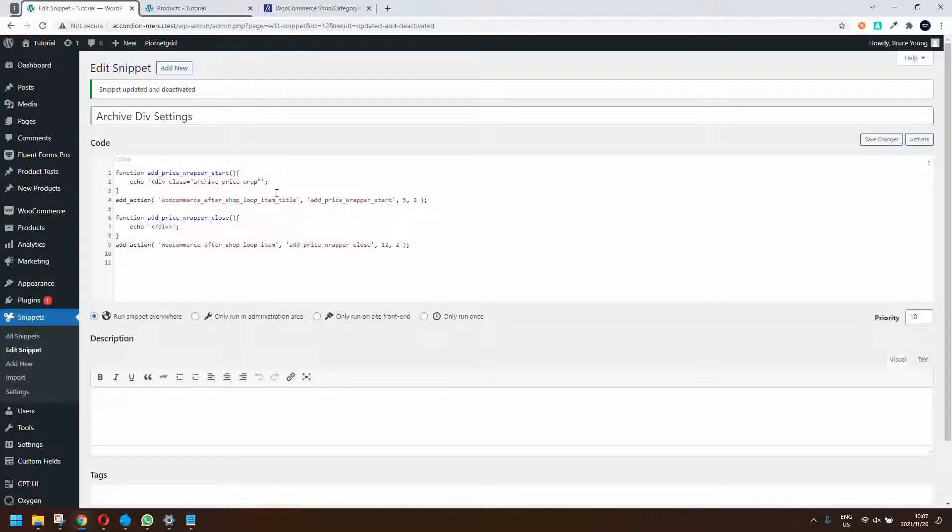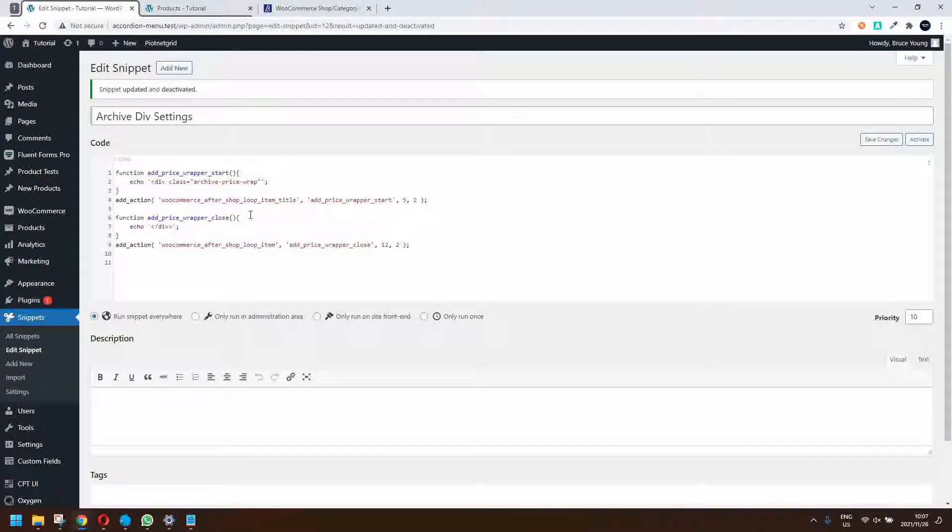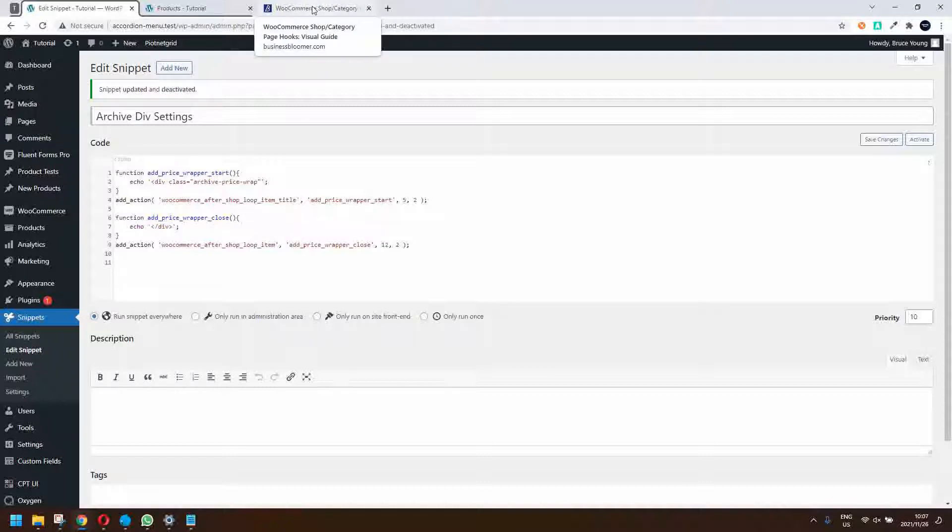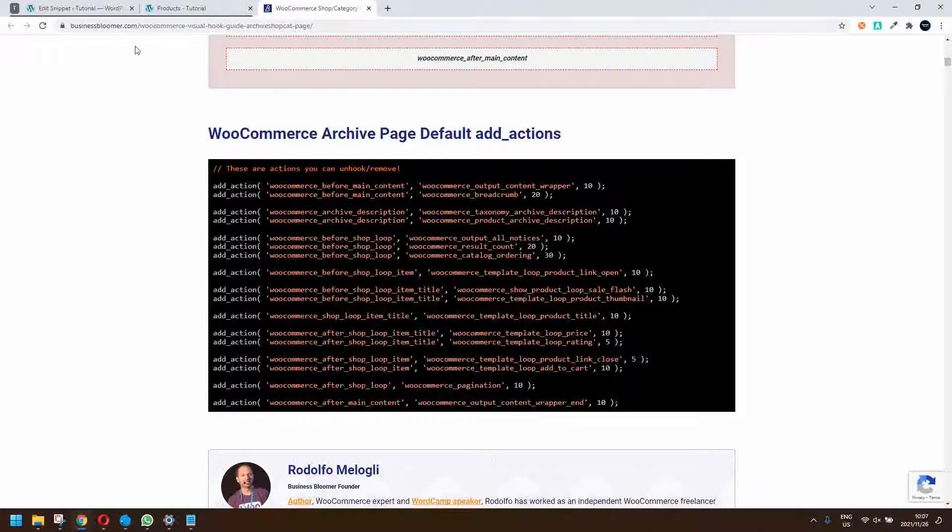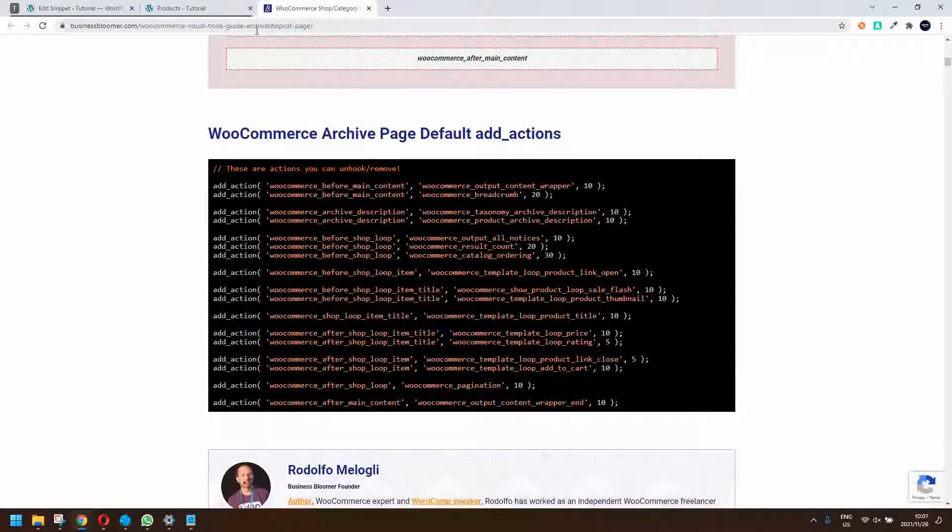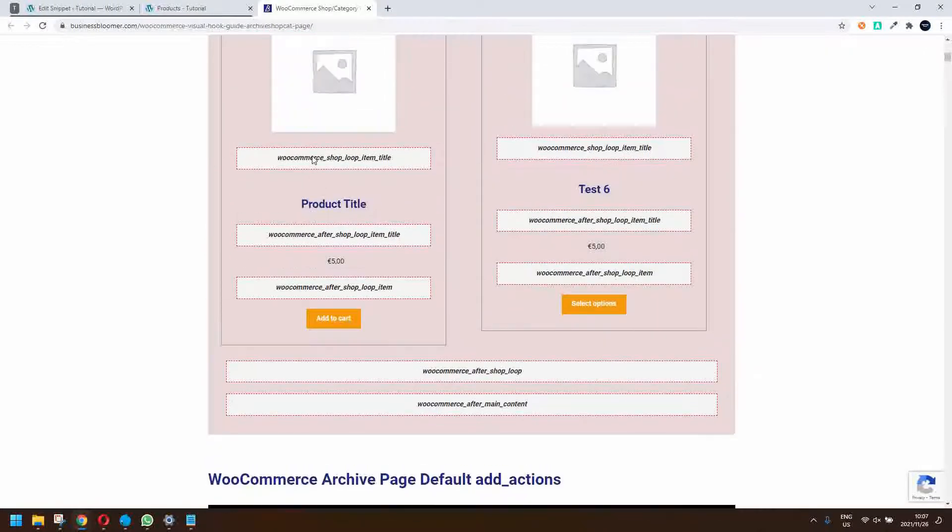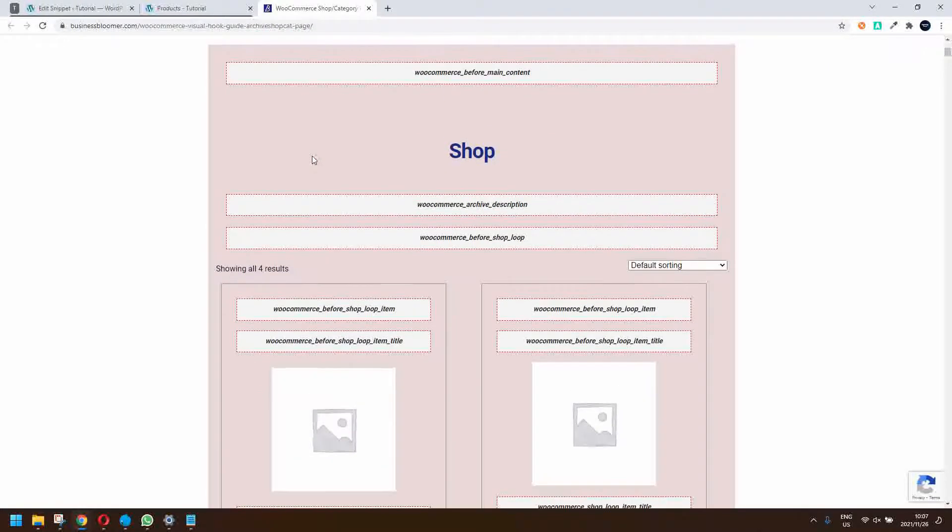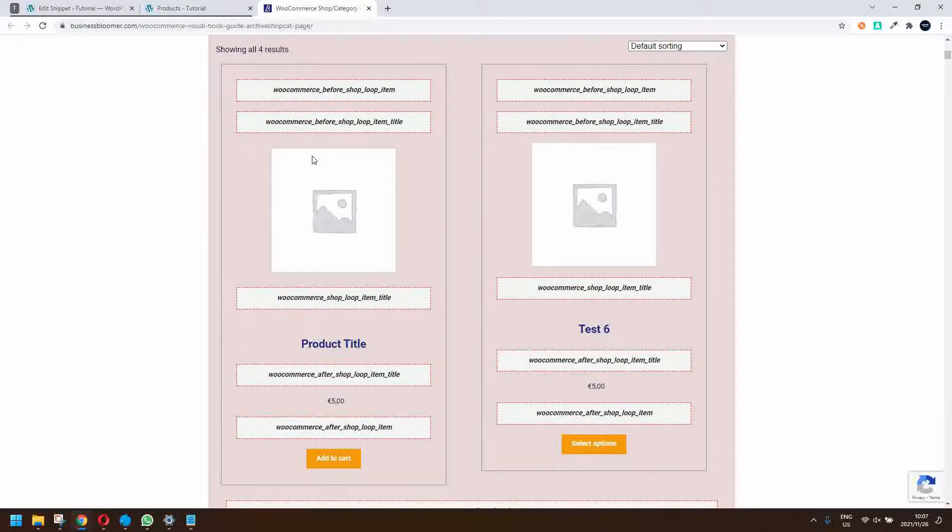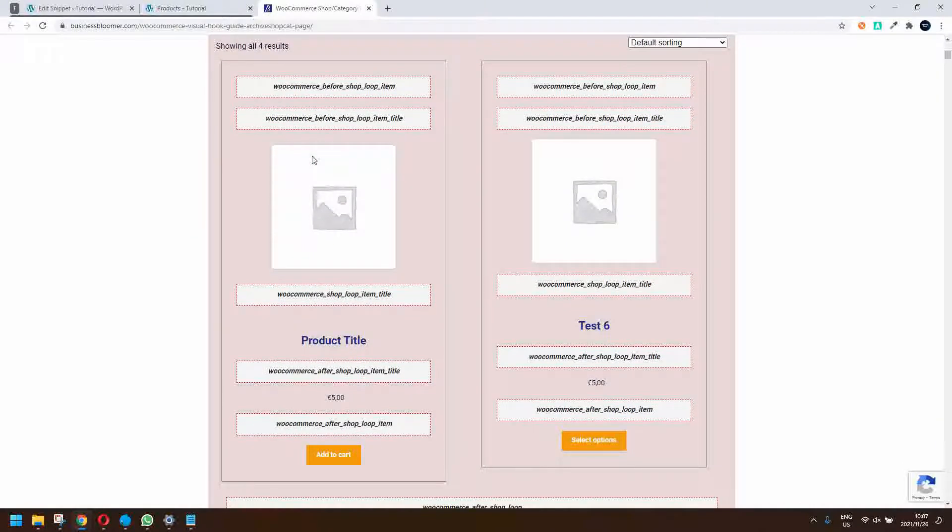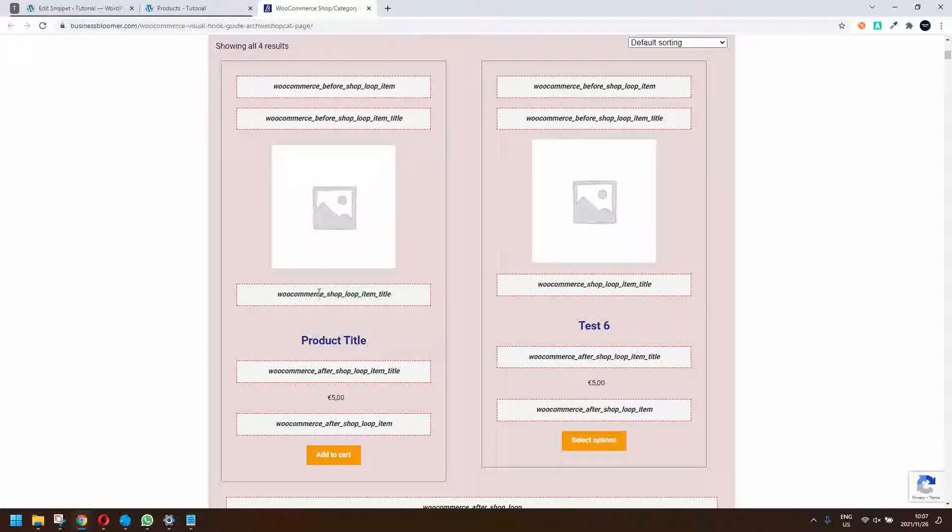In order to do that we have a function that we can use. In this case I'm using the plugin snippets to add functions and I'm hooking into that layout. From businessbloomer.com they have a WooCommerce visual hook guide archive shop category page. You'll see that here we have the category layout as we would have it in our grid view and archive view, and here you can see the hooks that we can hook into.